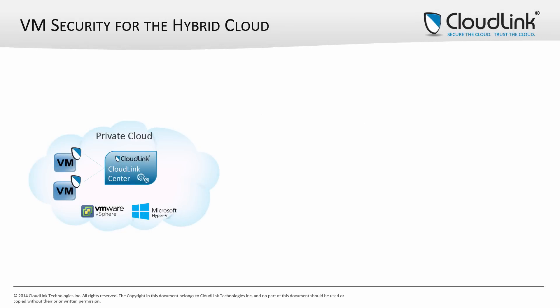CloudLink Secure VM can be used to provide security policy and key management for virtual machines deployed in VMware and Microsoft private clouds.